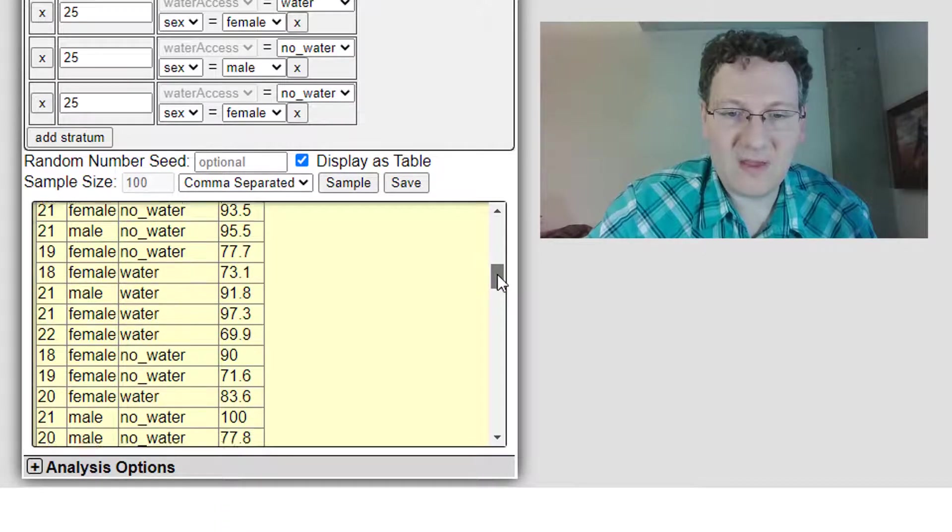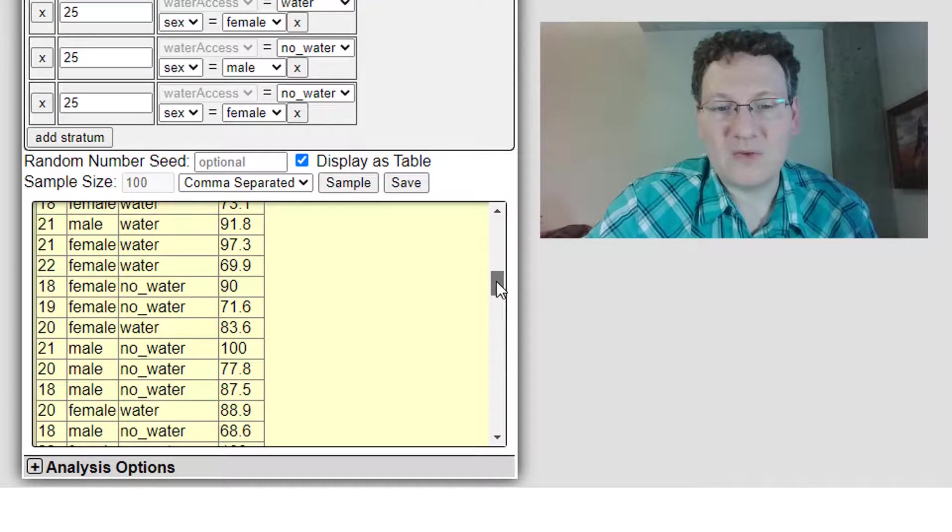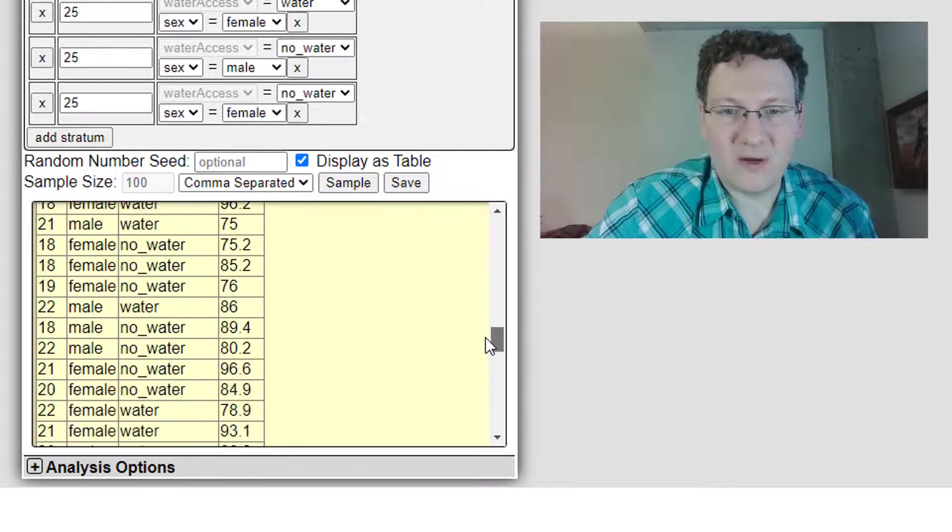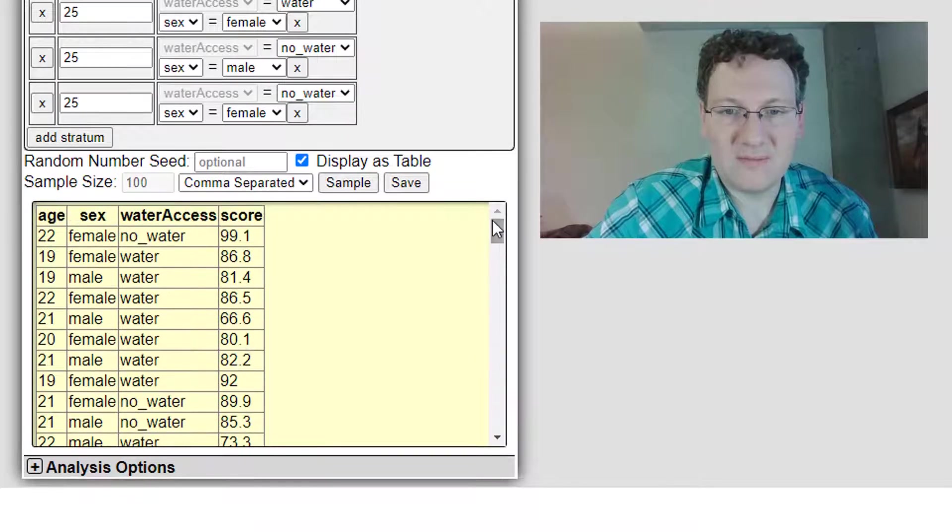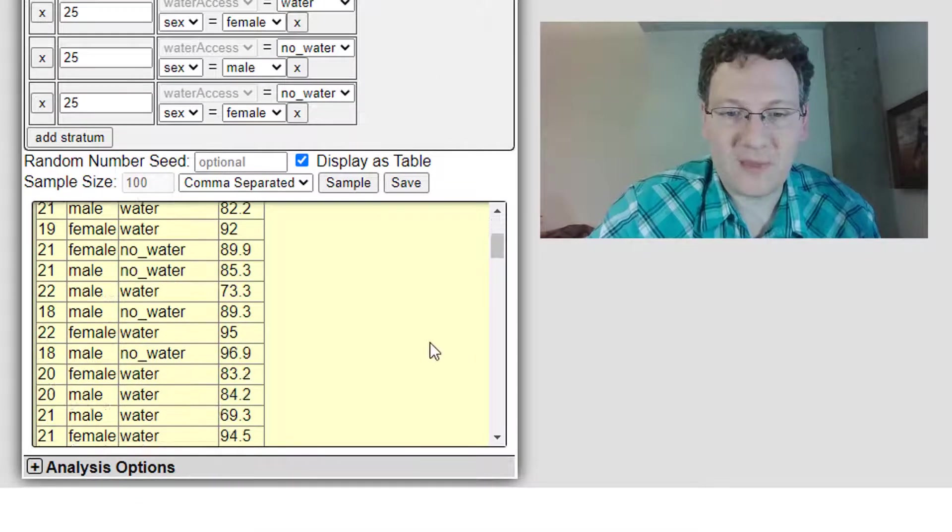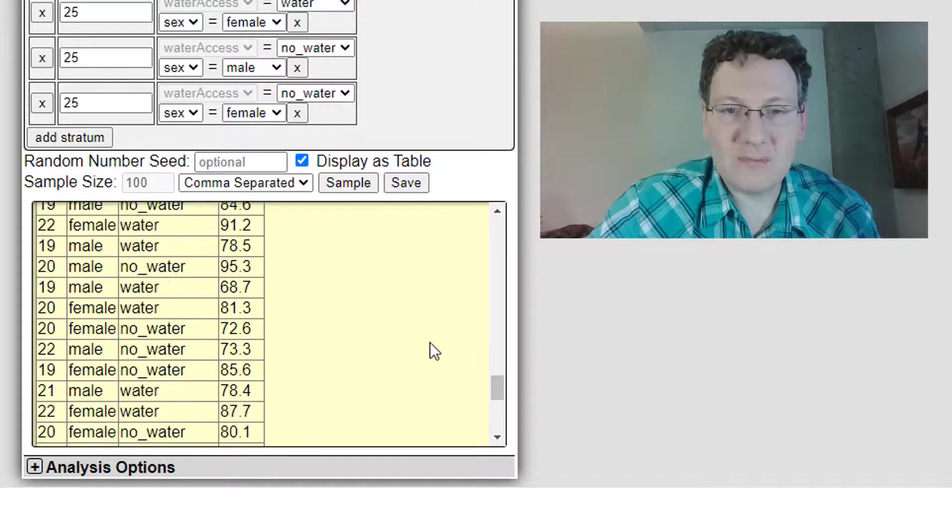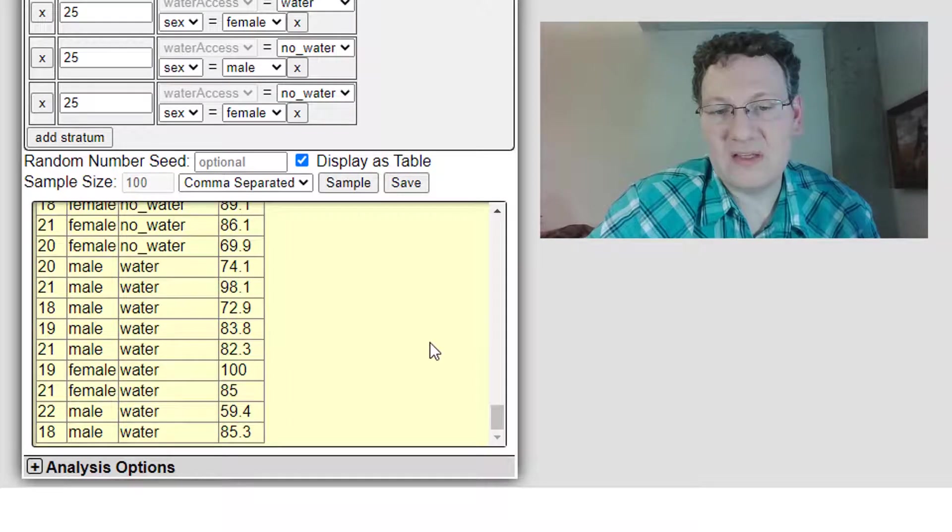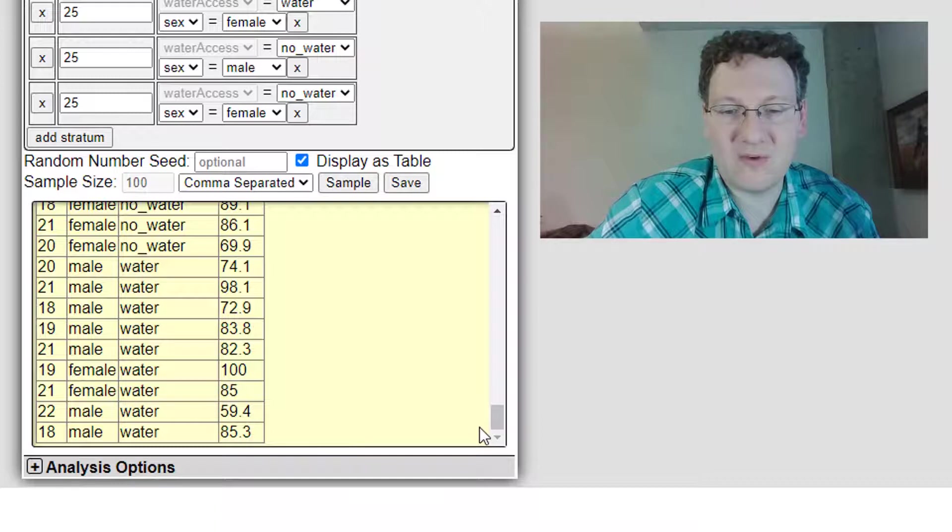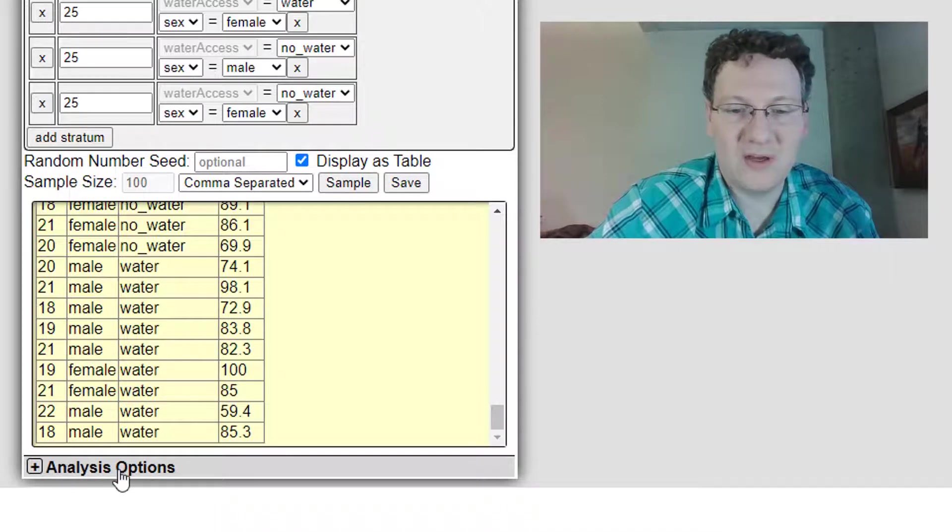100 of them, we've got 25 in each of those four categories. So I've created this really nice stratified sample. Now, I mentioned that I can analyze this in a quick way. And this is something that I'm very excited about. I think it's a really cool feature.